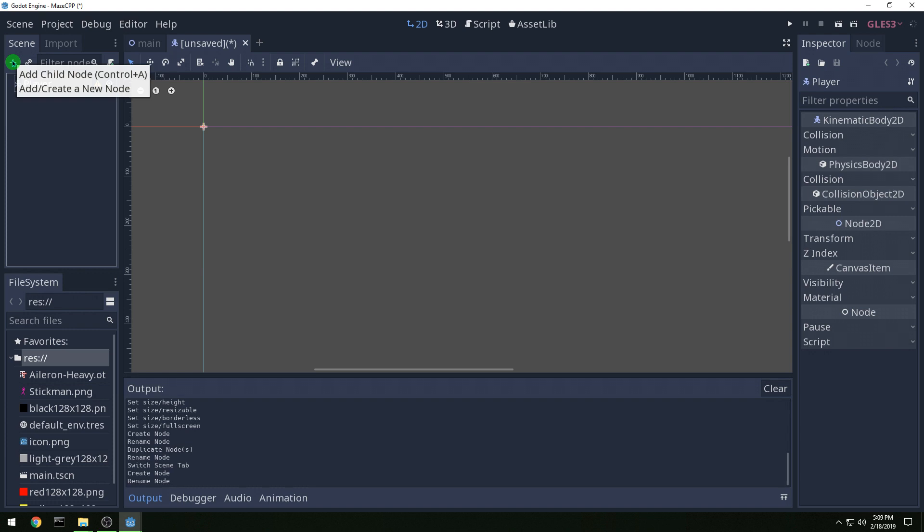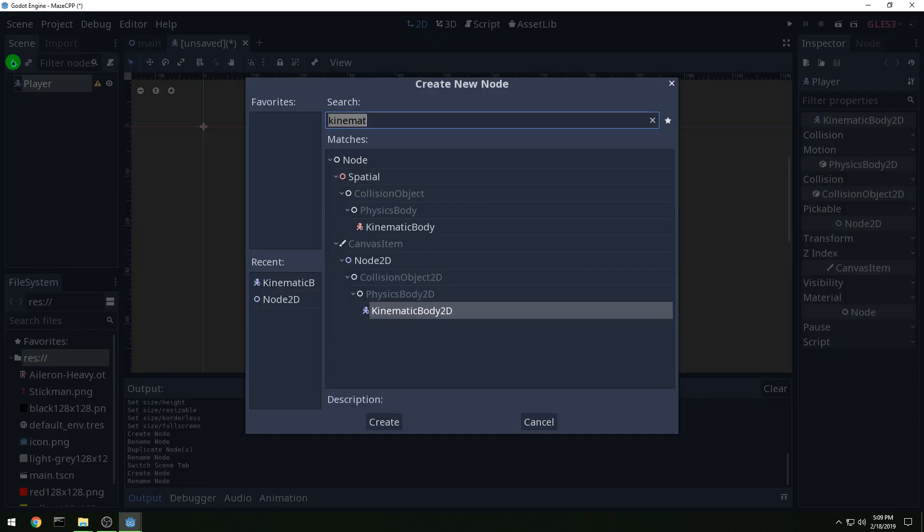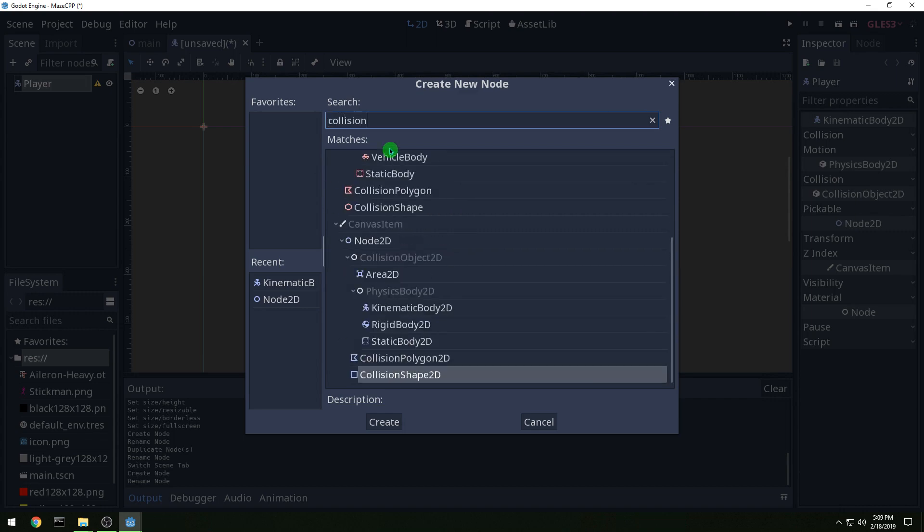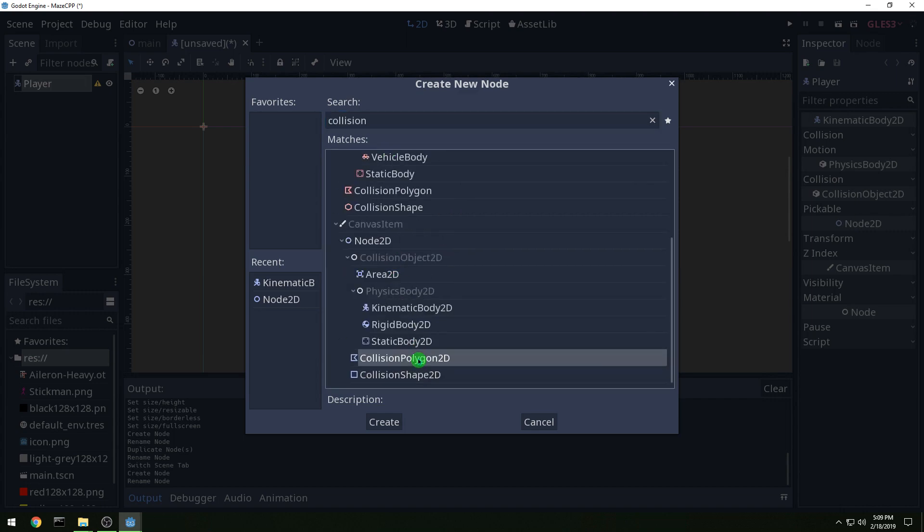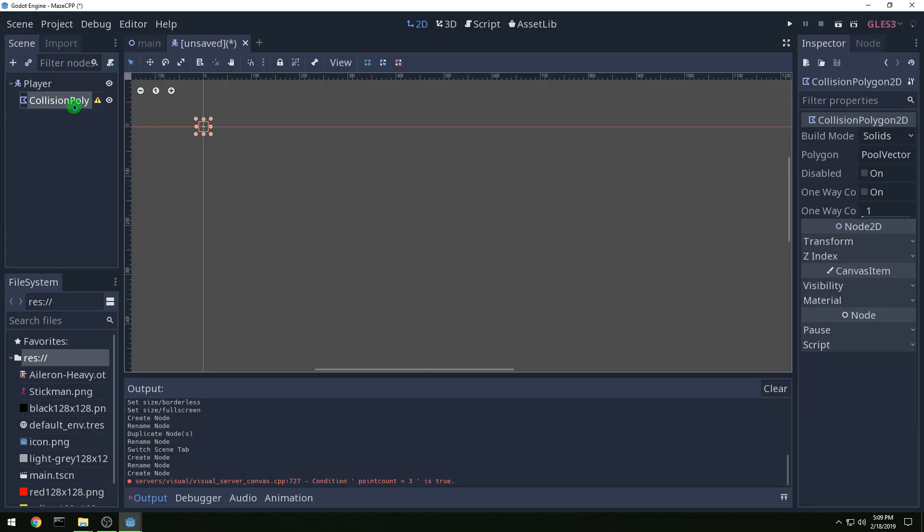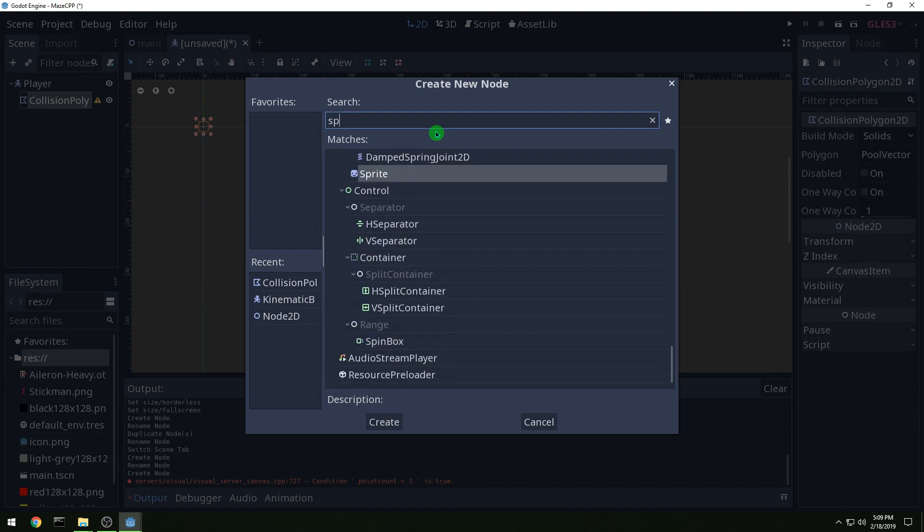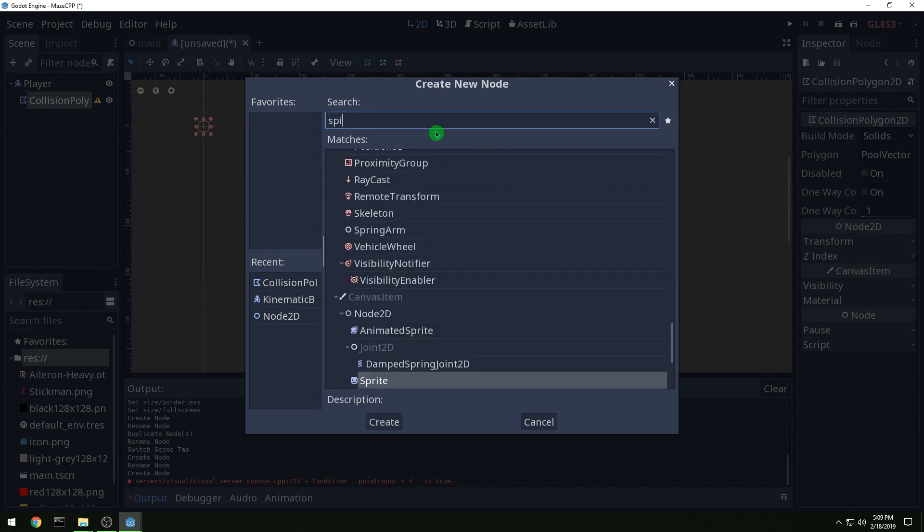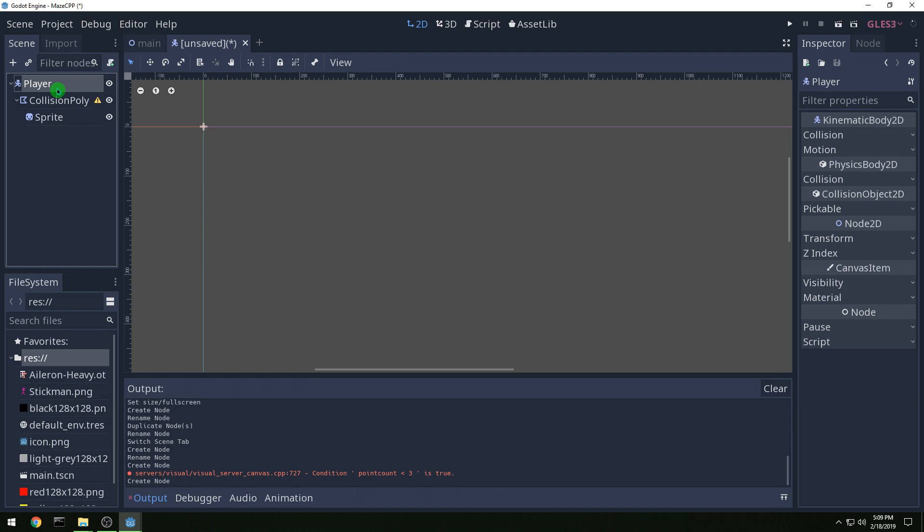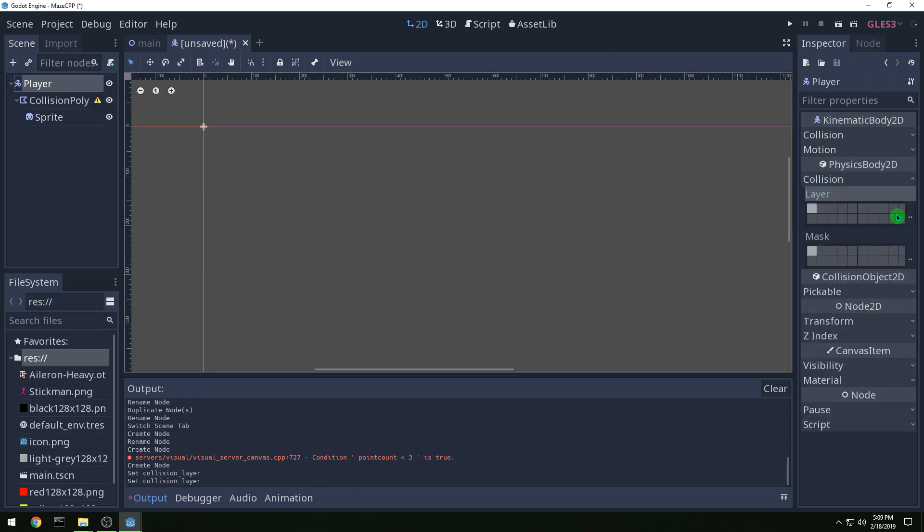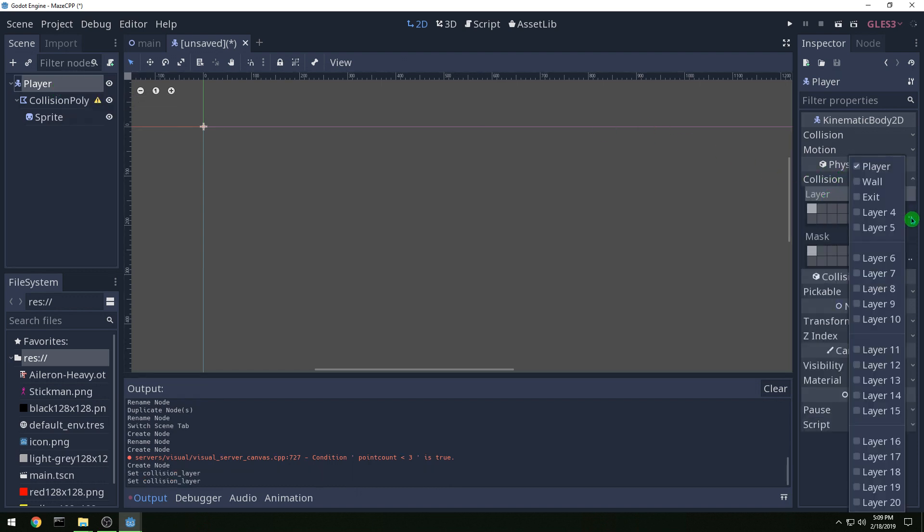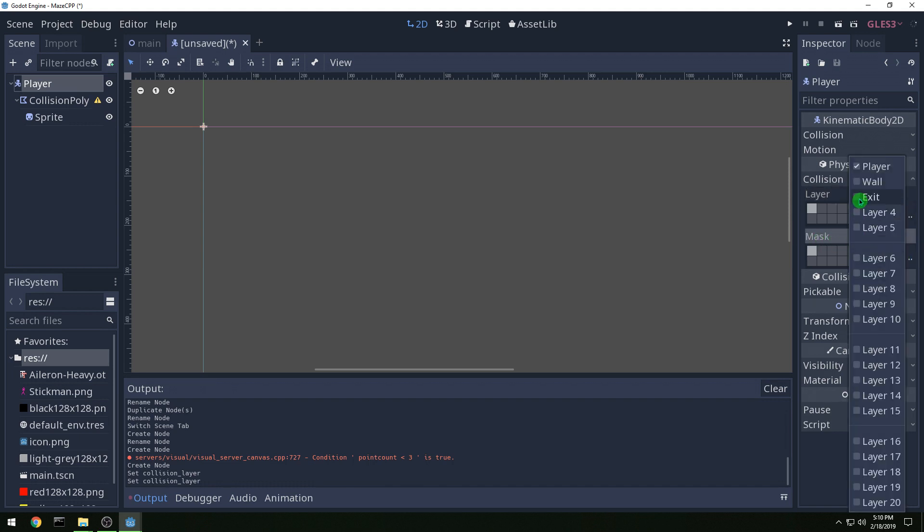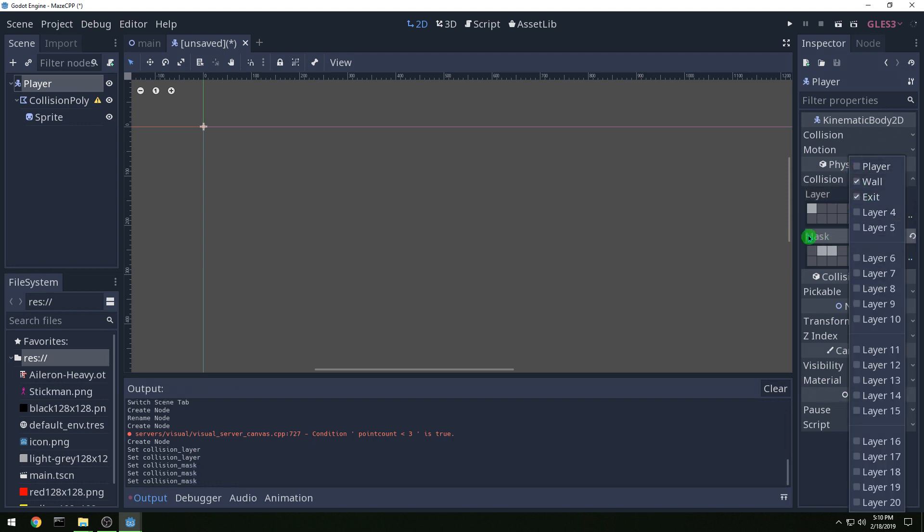And then we want to add a collision shape, collision polygon, and then we also want to add a sprite for our stickman. And then we want on our player the collision, it is a player and it interacts with walls and exits but not players.